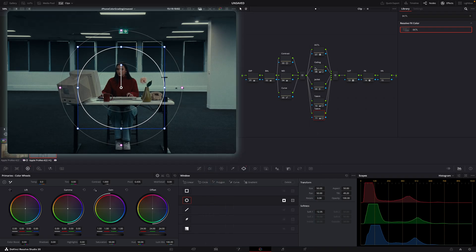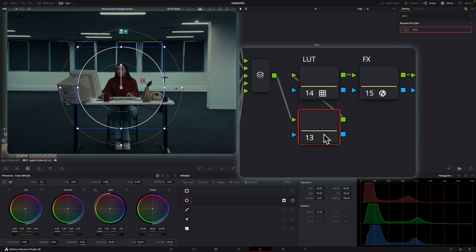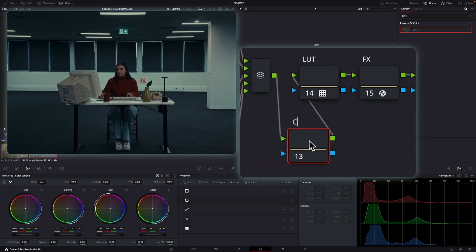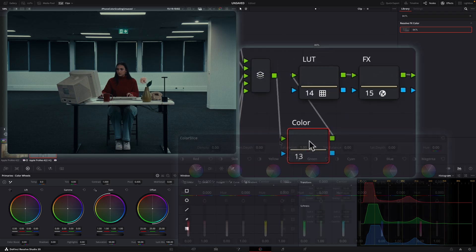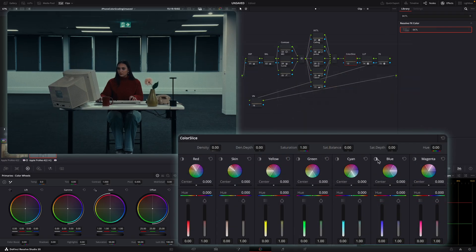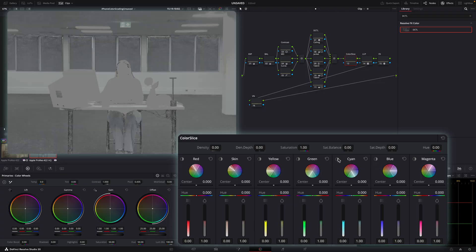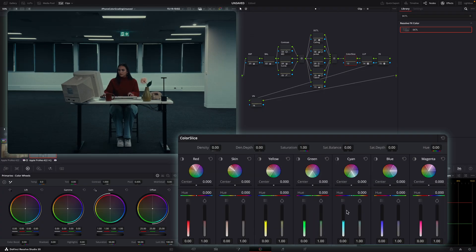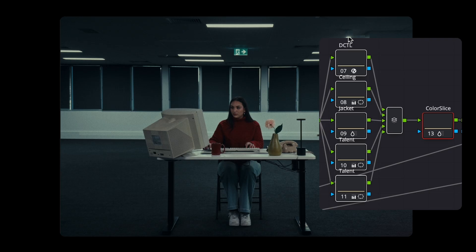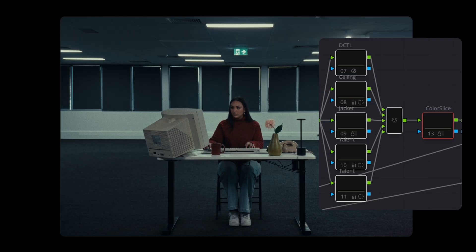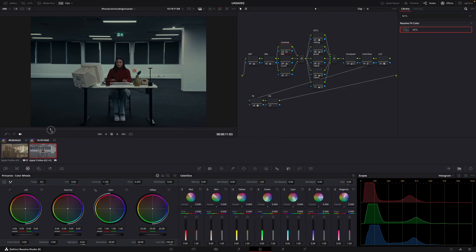The blue is a little bit too saturated for my liking, so just before my LUT node I'll open up the color slice tool again. We'll go into the blue and cyan areas and increase the density of our cyans and blues, then reduce the saturation of our cyans. By removing and disabling these nodes you can see it creates a nice focus on our talent as well as background separation and color separation.